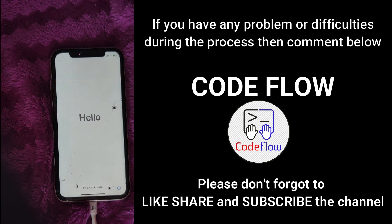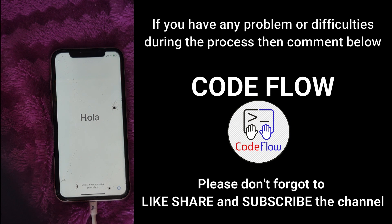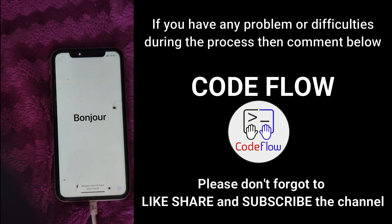After restoration process is completed, from here you can configure your iPhone as a new device. If you got any difficulties then comment below. Thank you for watching. Also please don't forget to like, share and subscribe the channel. And until next video, have a good time.